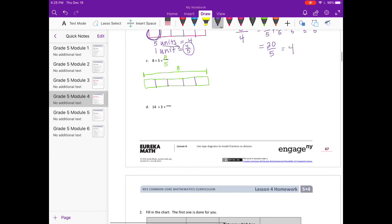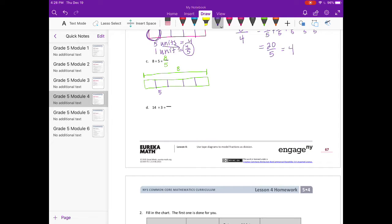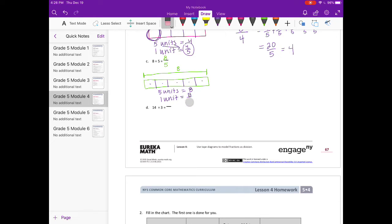We have five units — one, two, three, four, five — equal to 8 wholes. So one unit would be equal to 8 fifths. Now let's divide: 8 divided by 5. Five goes into 8 one time; 1 times 5 is 5, we subtract and get 3. Nothing left to bring down, so we have 1 with a remainder of 3 out of 5: one and three fifths.